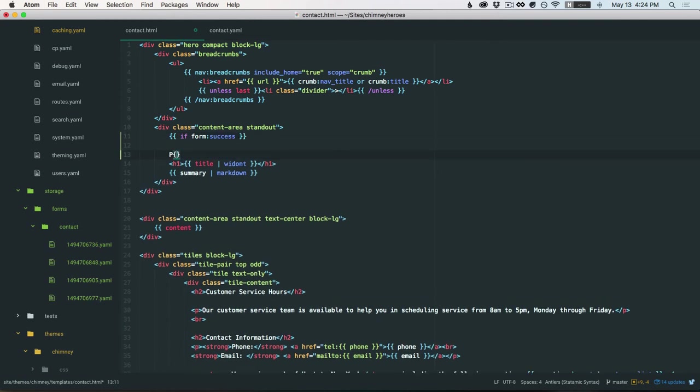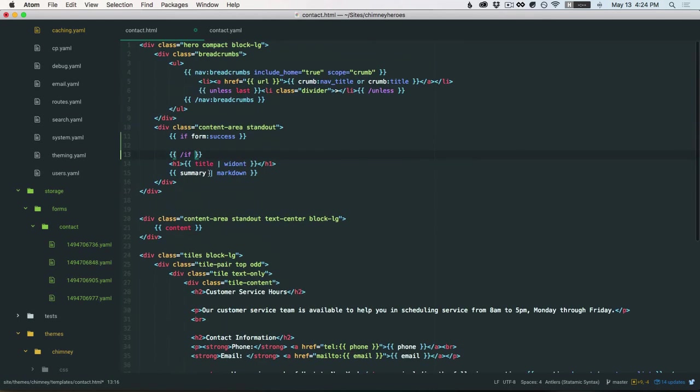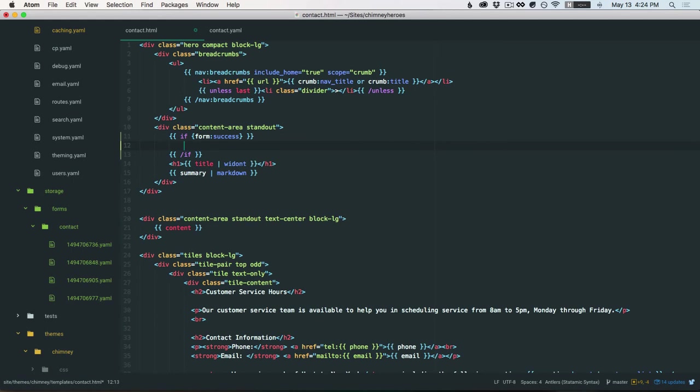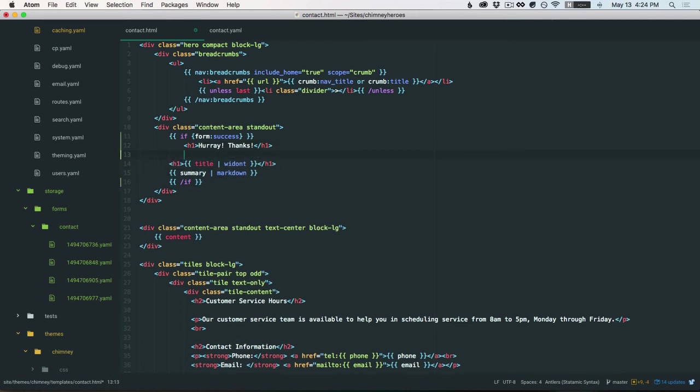And since we're outside, we're outside of that form:create tag. This is actually a plugin tag. So we're going to need to wrap that in braces. And then here we'll do hooray, thanks. I'll put this down there. And we'll do an else.